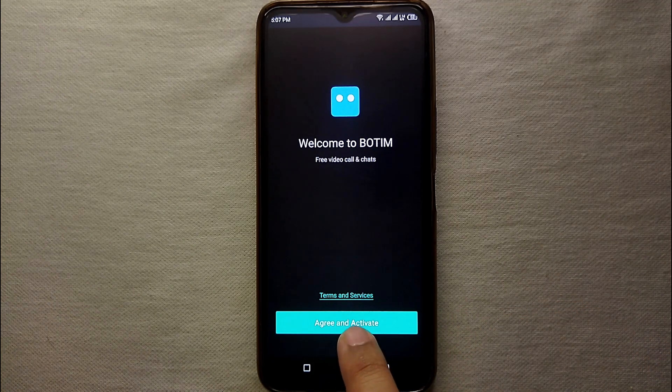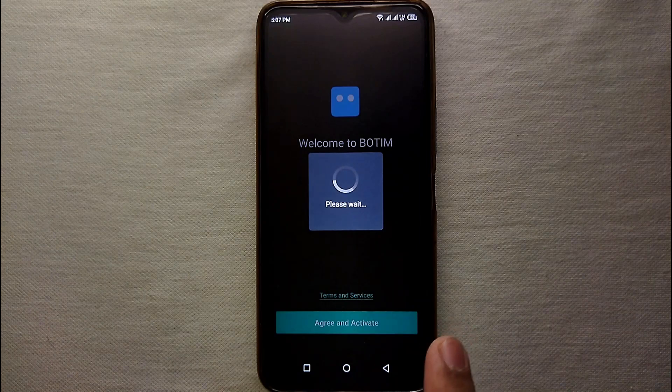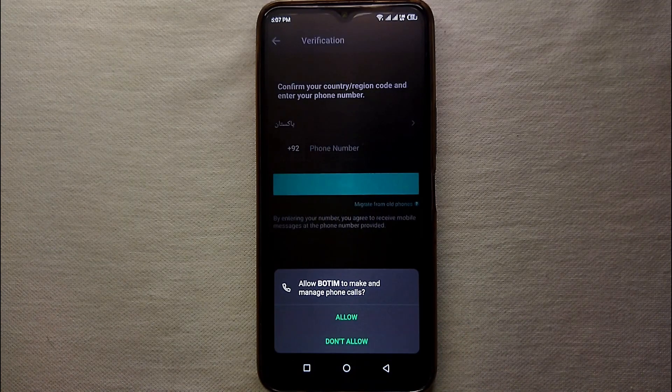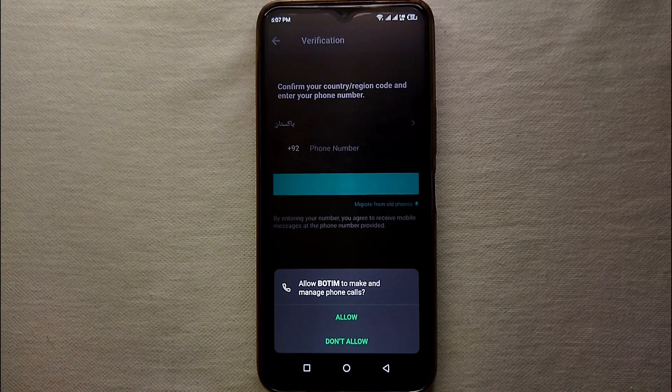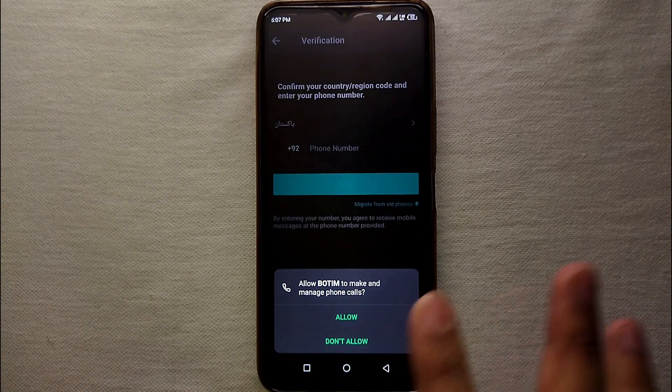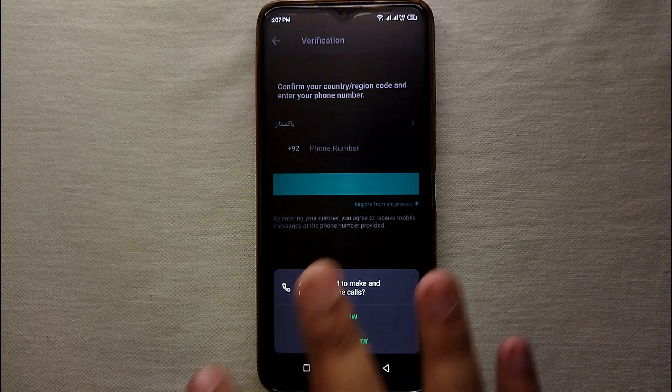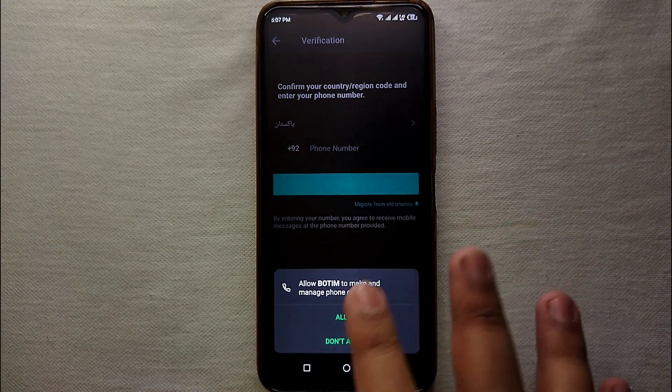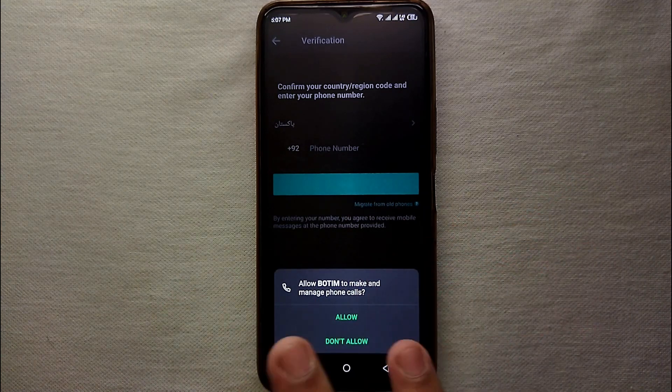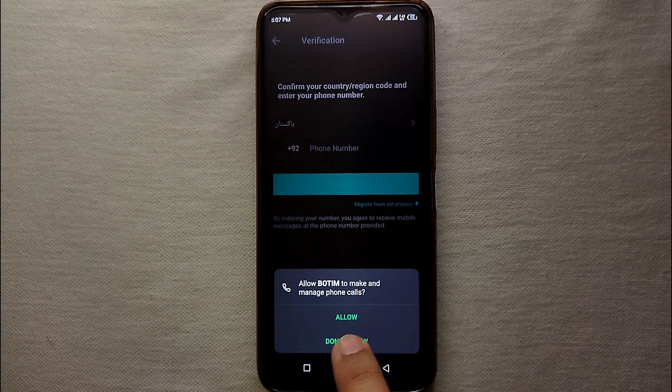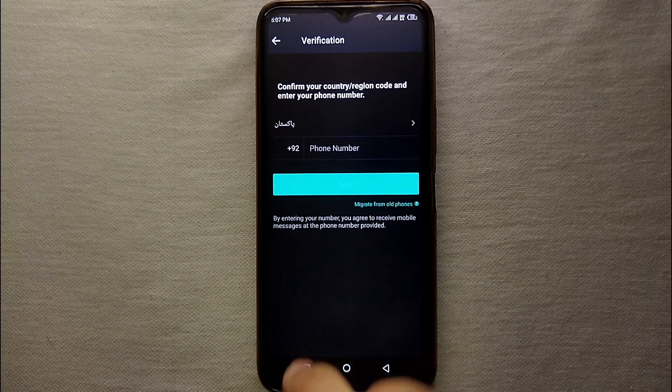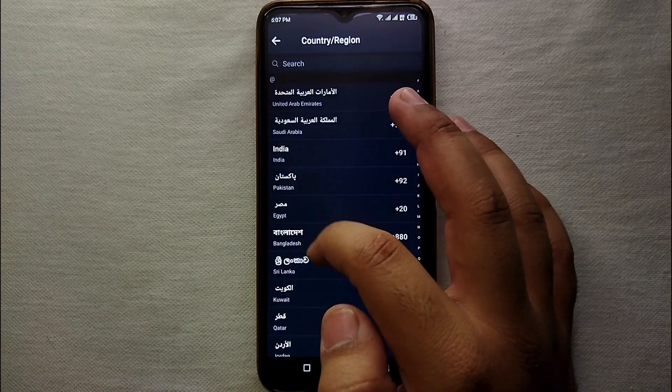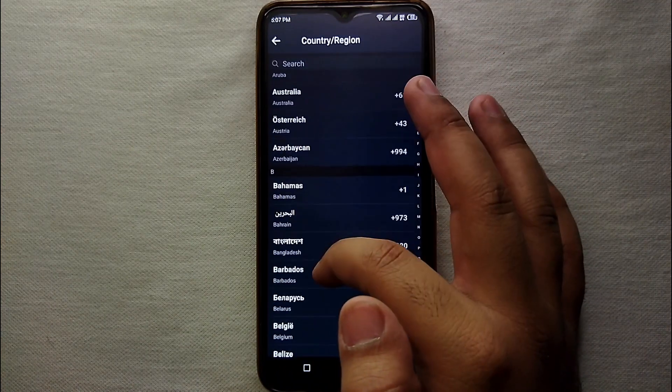So just simply tap on this option and then you have to wait for a while. After that it will ask you for your contact number and then you have to enter your contact number. And you also have to enter your country in which you live. So for a country you have to click on a country.